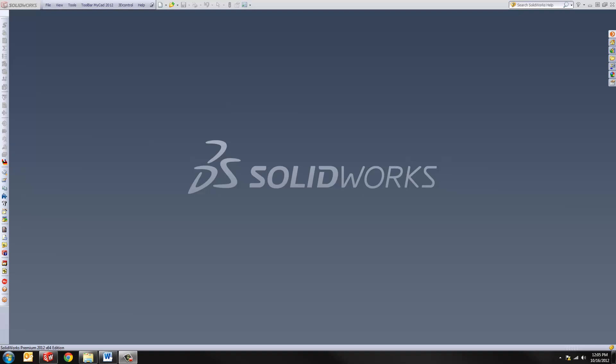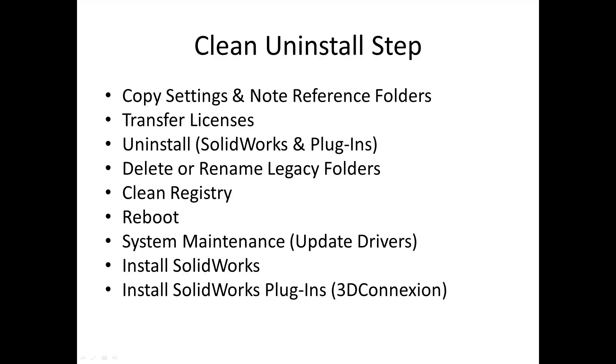After we've completed the clean uninstall, we will show you how to install your new version of SolidWorks. There are several steps involved with this process, but I'll go into great detail and take my time to make sure you don't get lost.